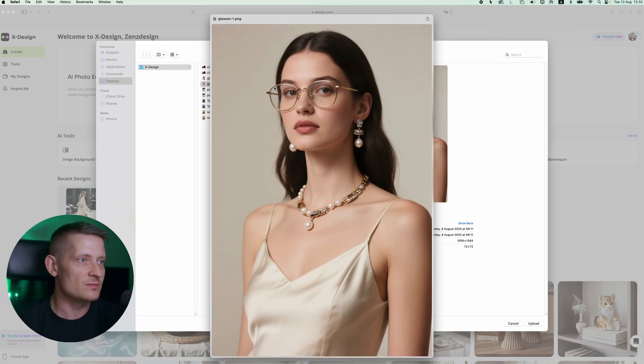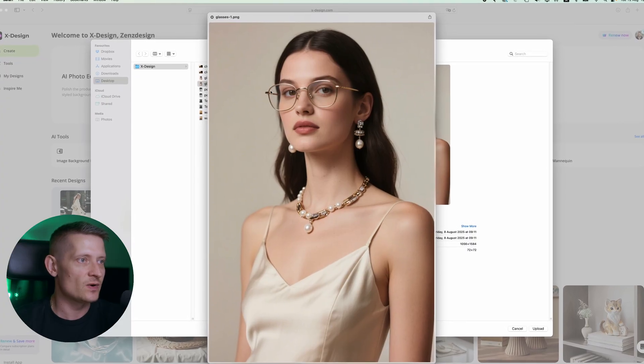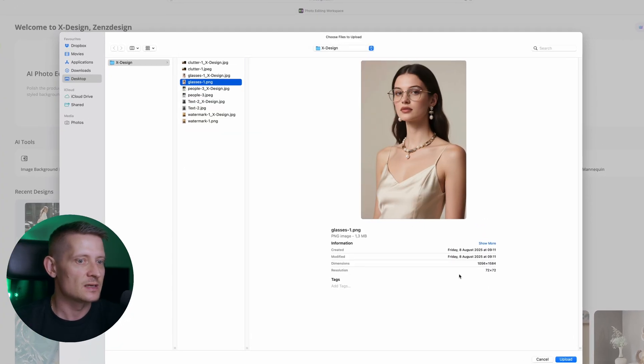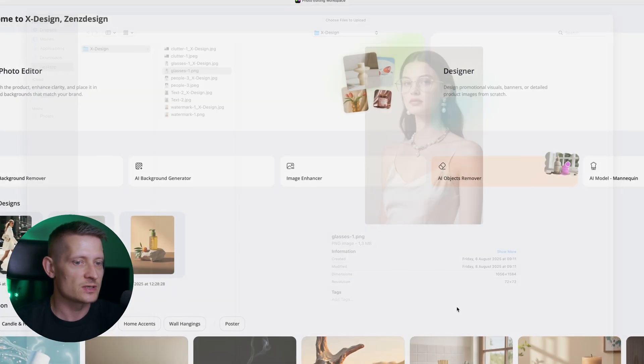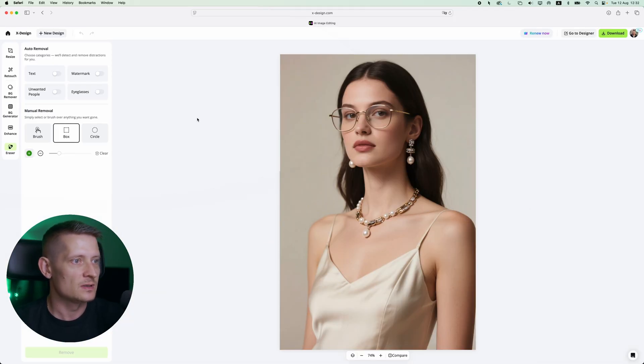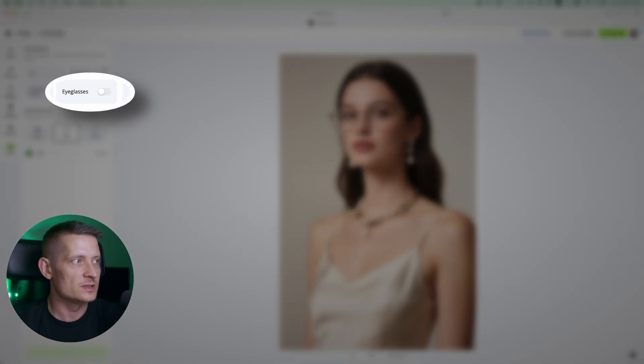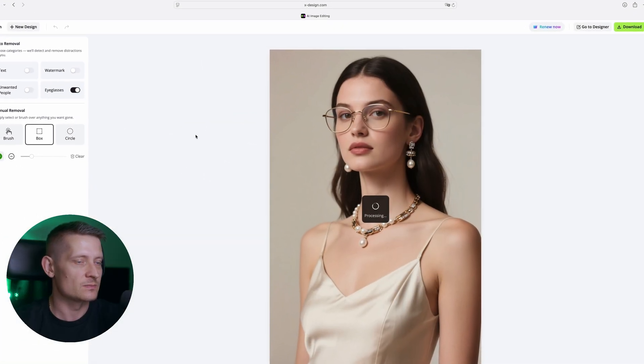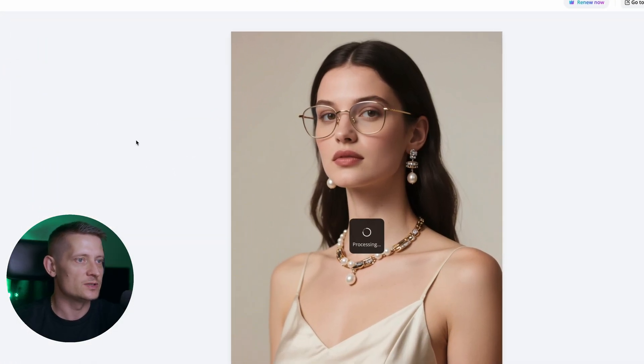Now let's also do this image. Let's say you want to remove these glasses. Let's select this image and upload and then we simply click on auto removal eyeglasses and let it do its job.